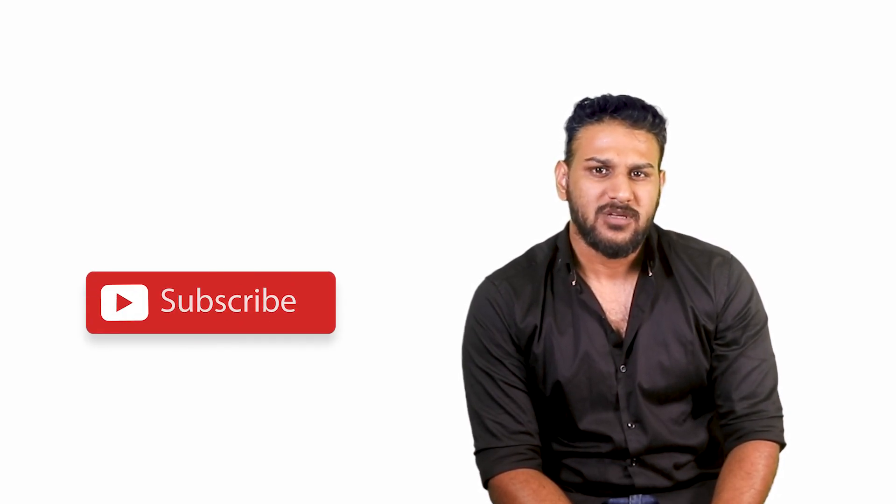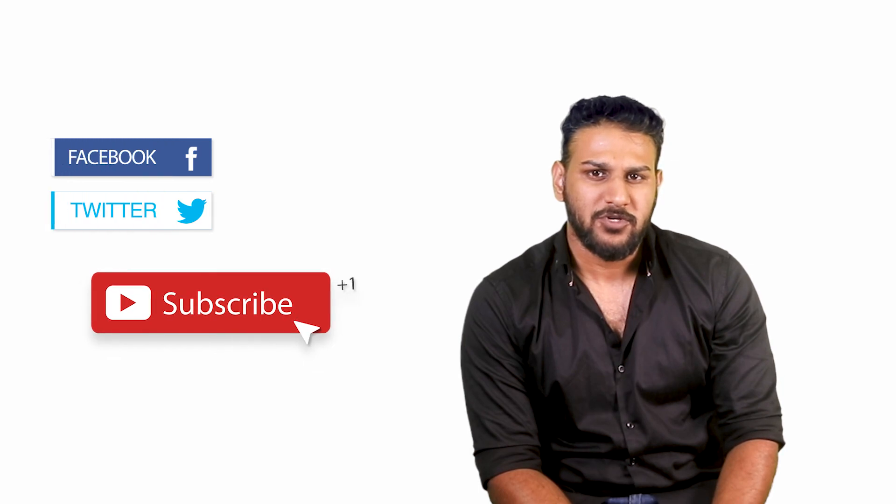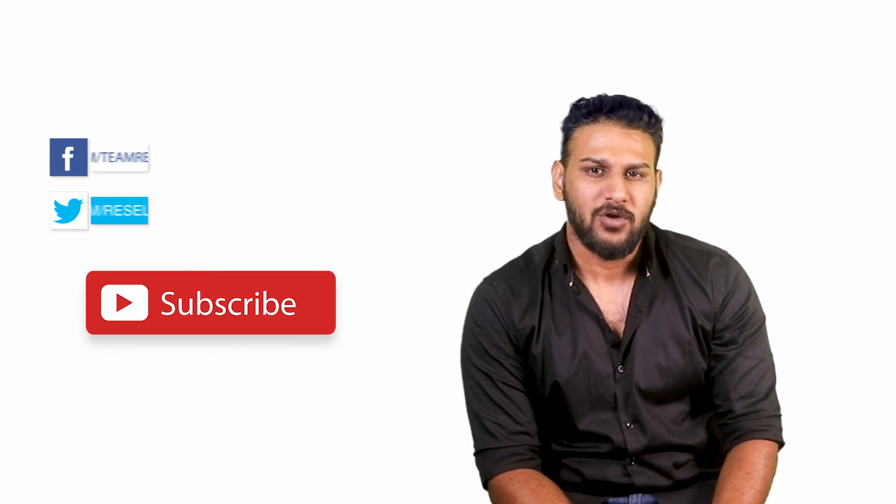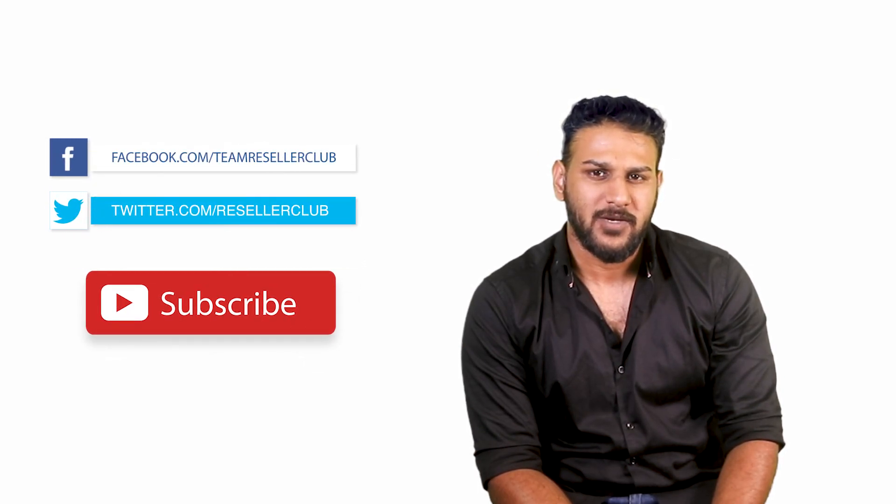Hope this was helpful. In case you have any queries, reach out to us using the details given in the description box below. For more such videos, subscribe to our YouTube channel and follow us on Facebook and Twitter.